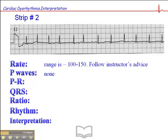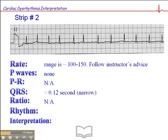P waves are not discernible here whatsoever. There are some bumps along the way, but there are no clearly discernible P waves and no consistency whatsoever. If there are no P waves, there's no PR interval. The QRS is narrow — less than 0.12 seconds. That's the key. And the ratio, if there are no P waves, is really not applicable.